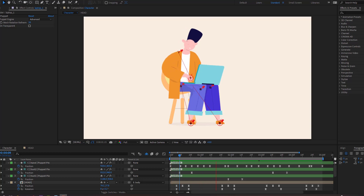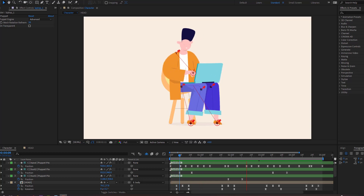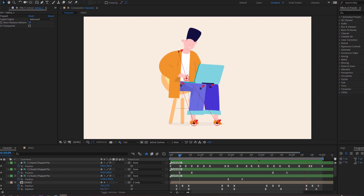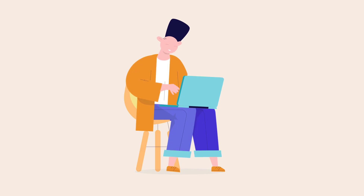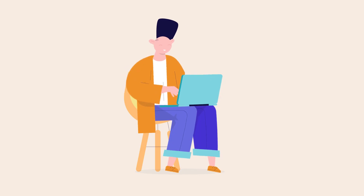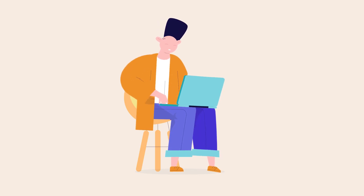Hey everyone, welcome to my new tutorial. In this tutorial I'm going to show how to make this animation with After Effects and Duik Bezel 2. Let's get started.